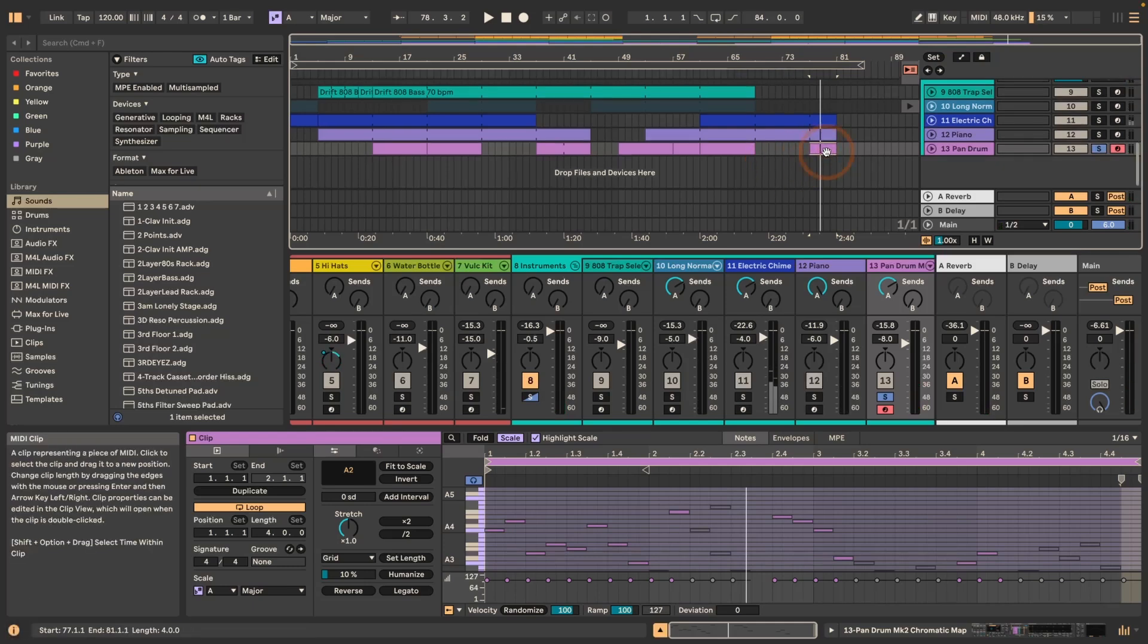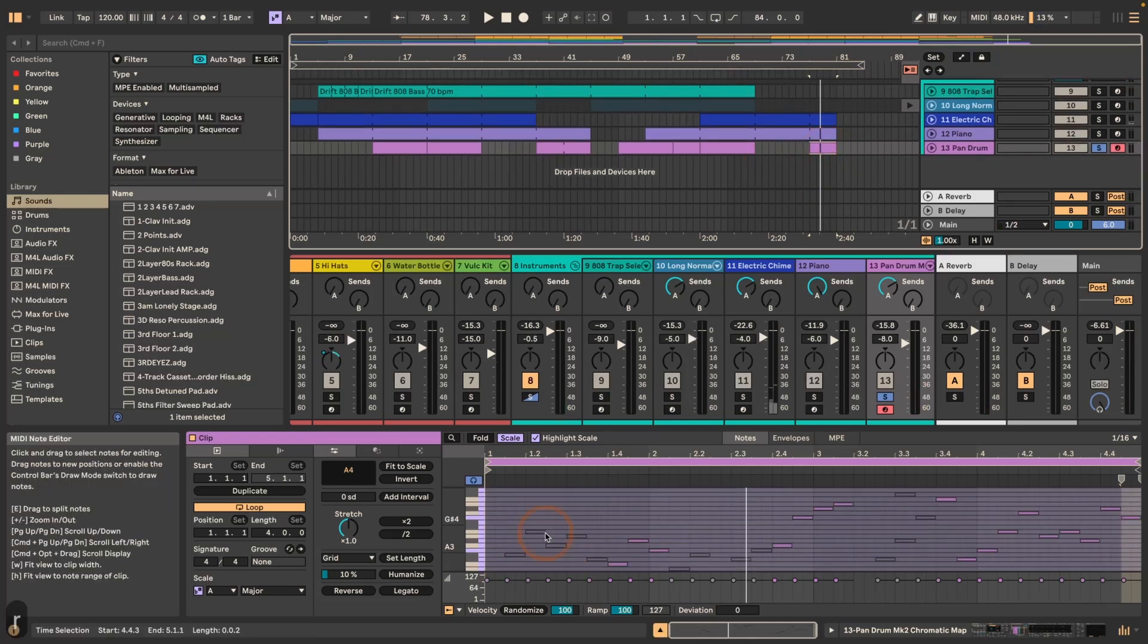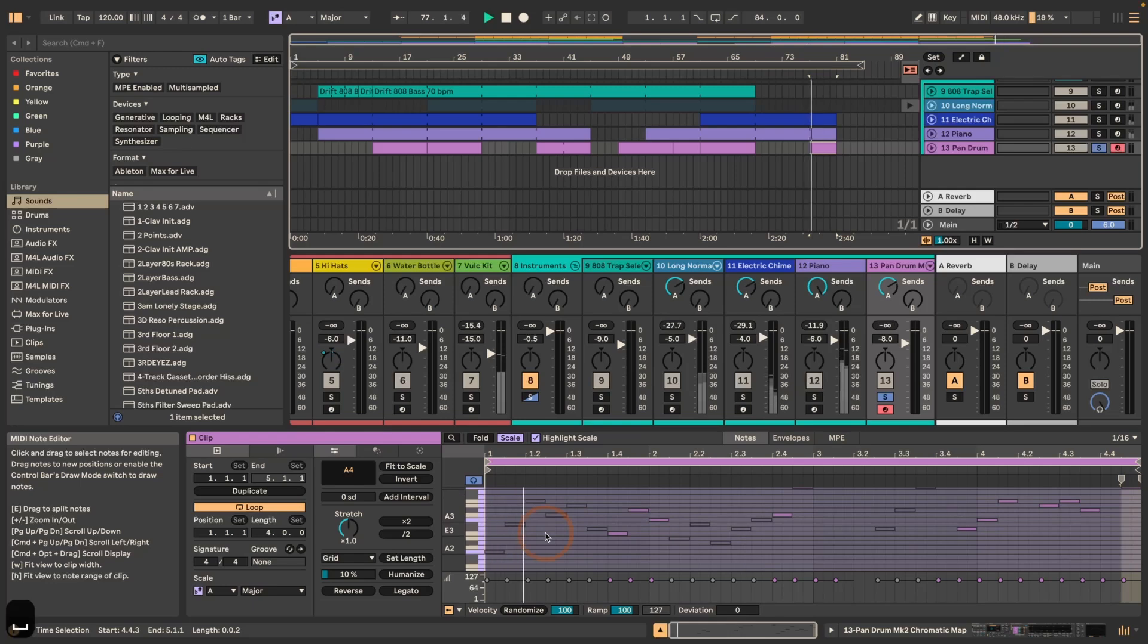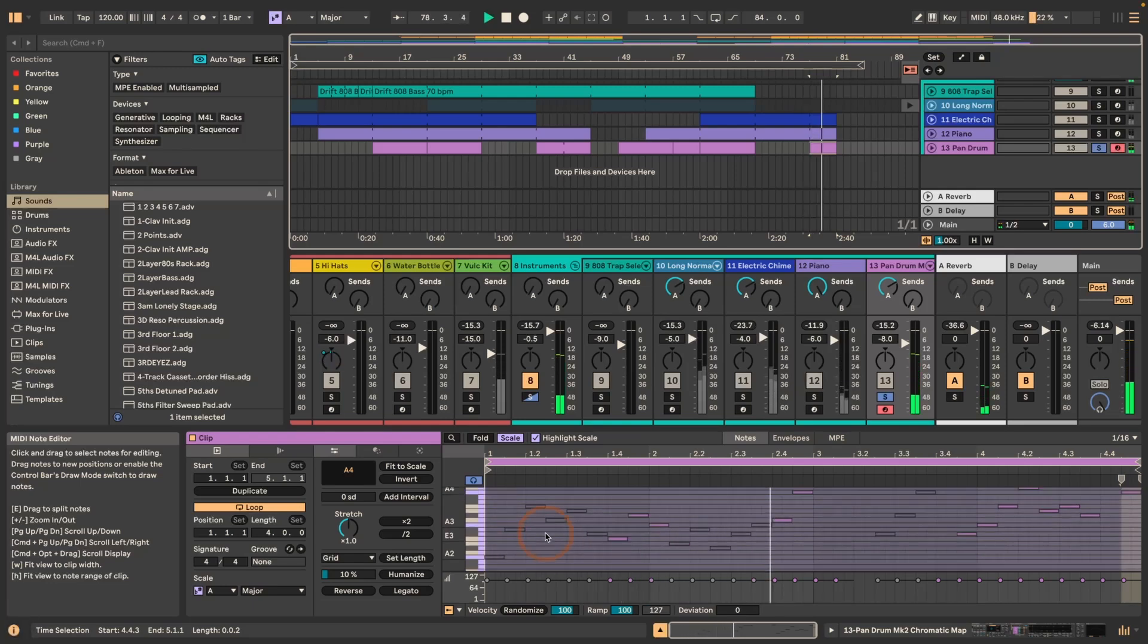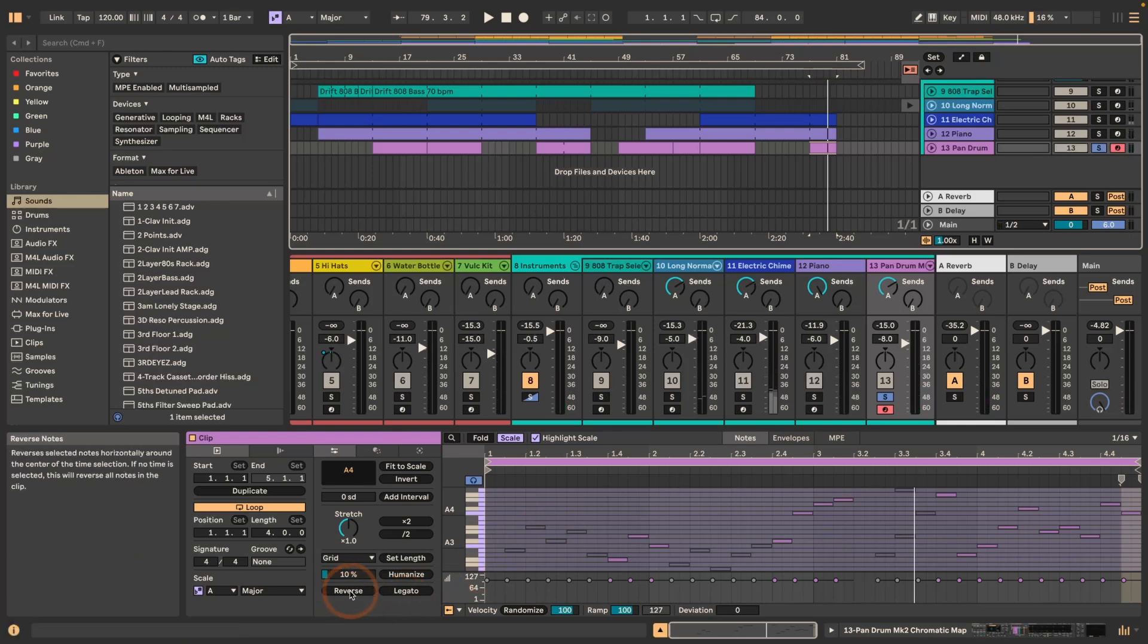Now I can make sure it's selected, press R, and it's reversed, and otherwise we also have reverse in here of course.